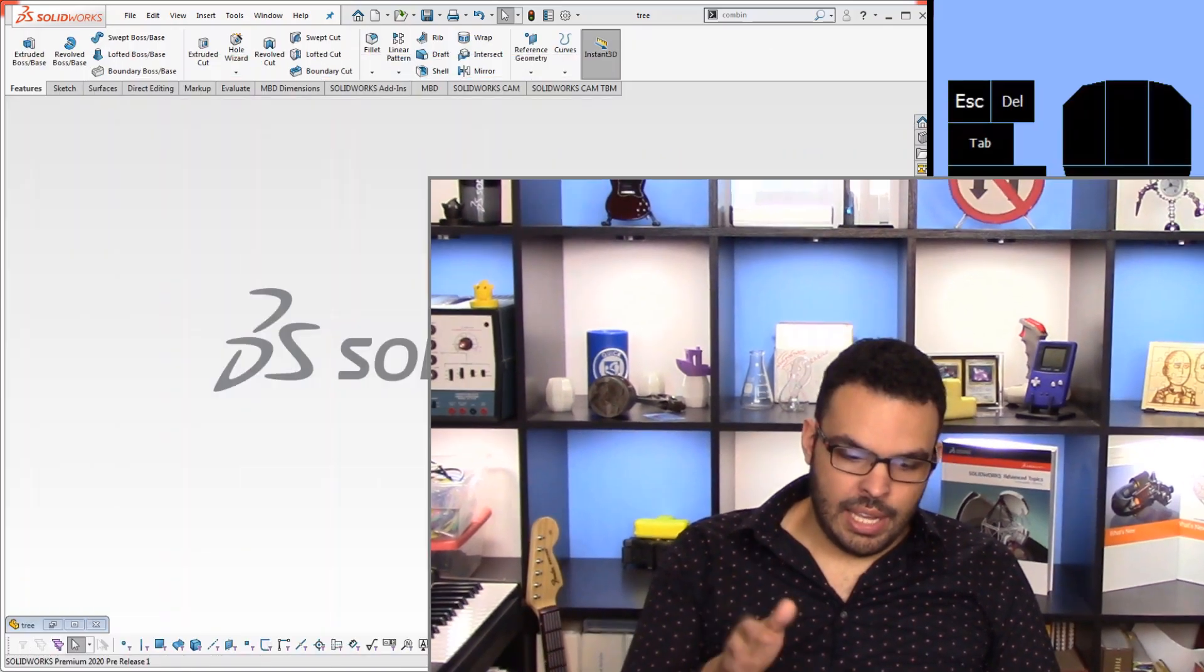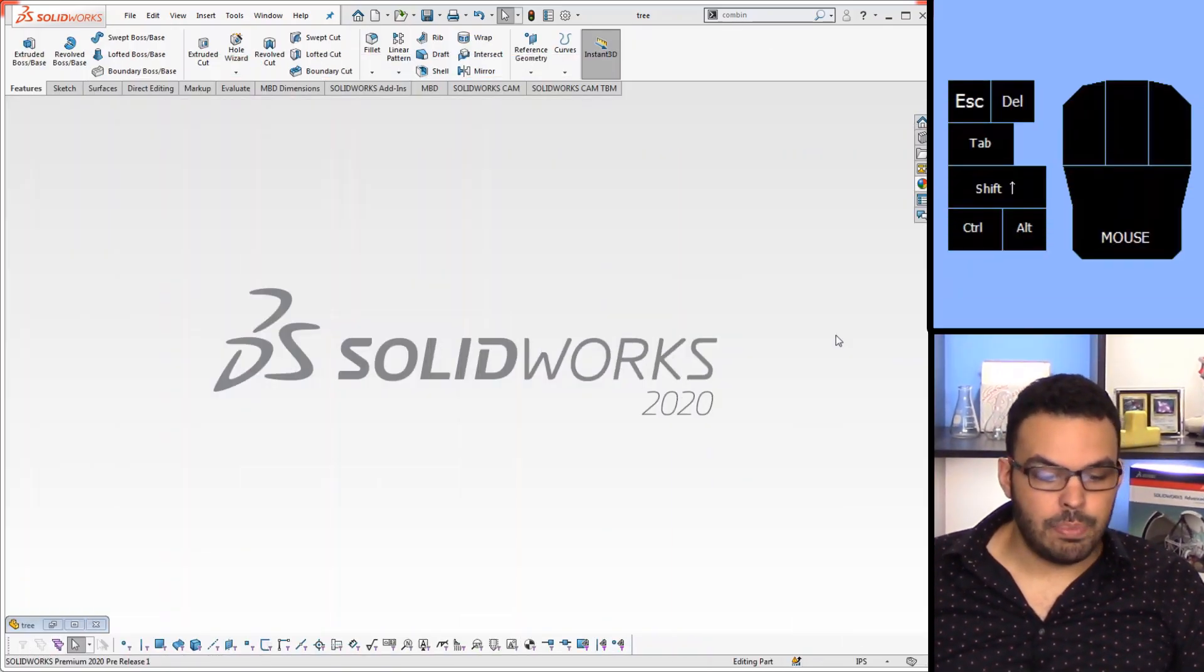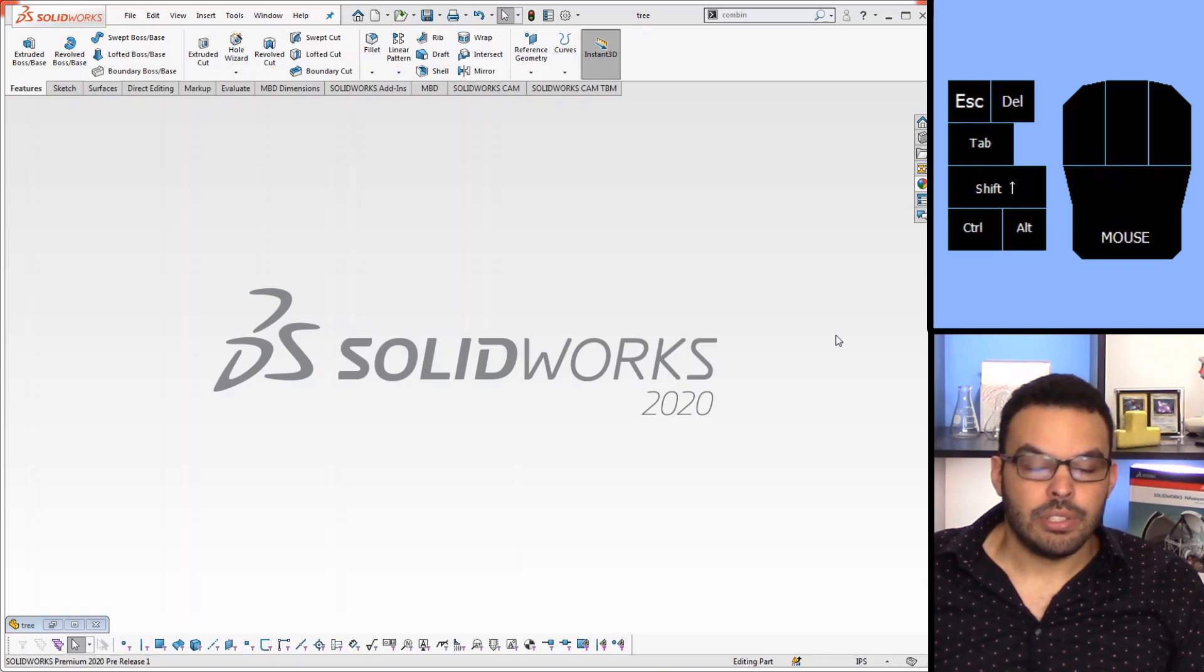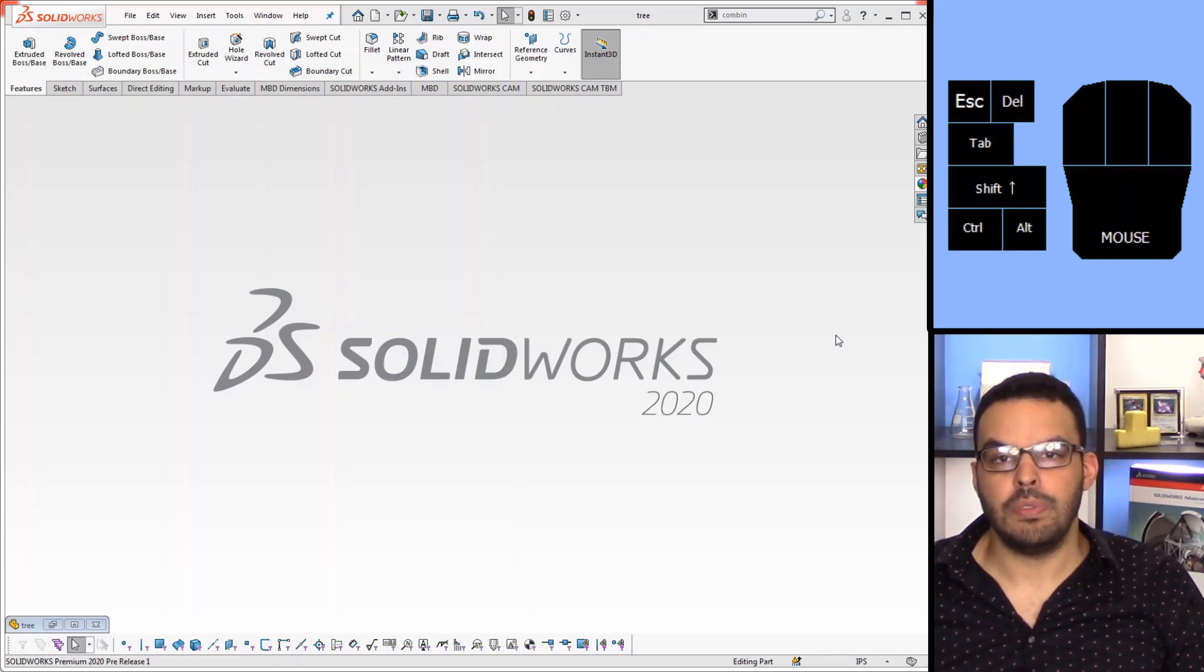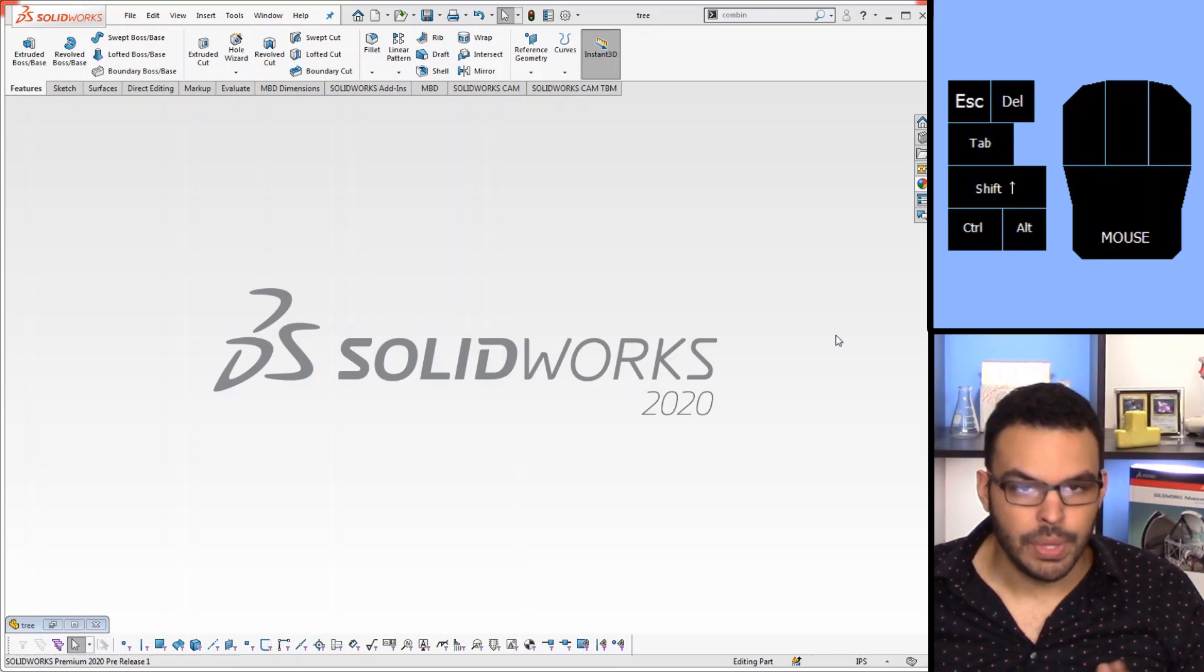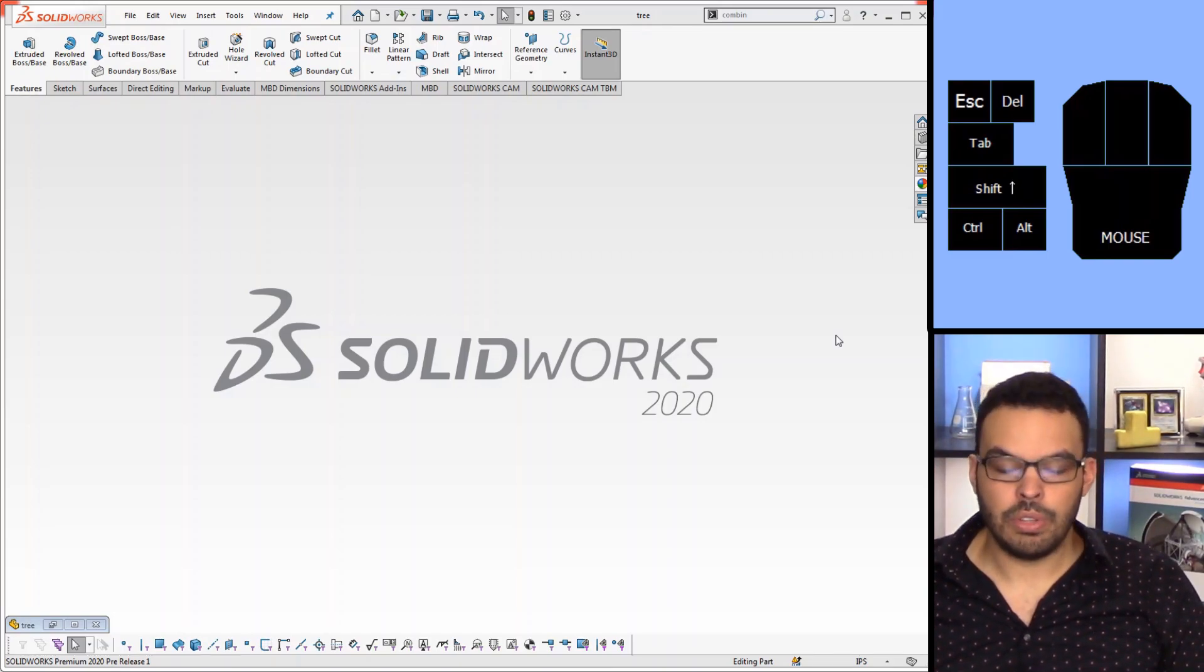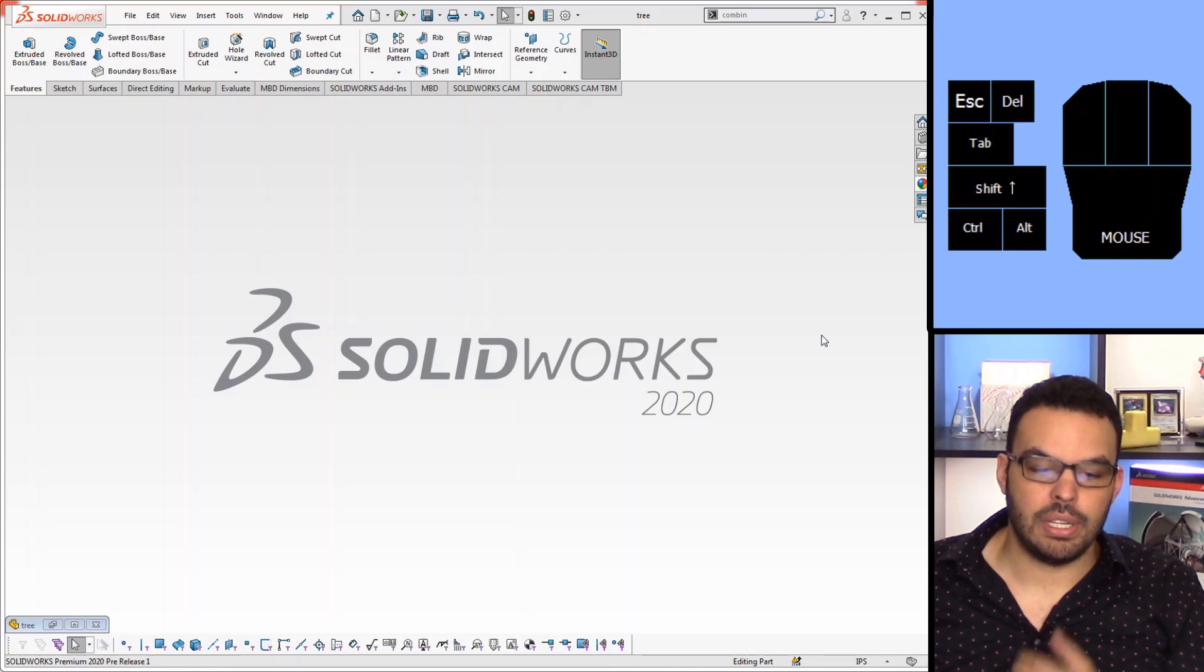Hello everybody and welcome back to the channel. I'm Rob and in front of me here I have the pre-release version of SOLIDWORKS 2020. So it's getting to that time and there's tons of new features that are coming into the software, but there is one in particular that I'm very excited about and that is Decimate.